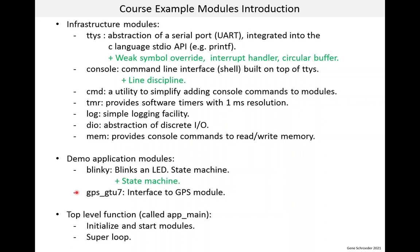And finally, the GPS GTU7 module is a little more interesting than blinky. It interfaces to a cheap GPS module I found on the web. And to put all this together, I include a file that contains the top-level function that initializes and starts the modules and then runs the super loop. Without a super loop, we won't have much of a demo.